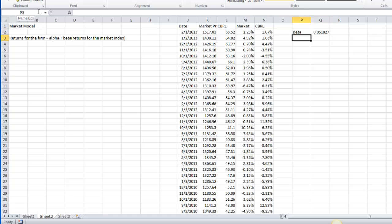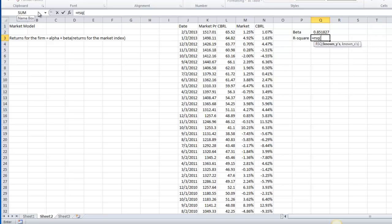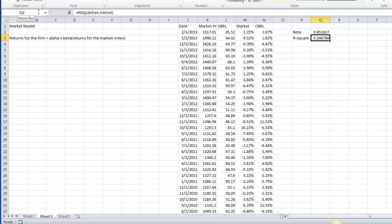The second number I want to look at is the R-square. What the R-square does is it shows the percentage of the variation in Cracker Barrel's returns that are explained by the returns for the market. It's an indication of the quality of the fit of the model. An R-square of 1 means that the returns for the market completely explain the returns for Cracker Barrel. 0 means that there's no relationship there. Typically for the average firm, we see an R-square of about 30%. In this case, I'm going to put in equals RSQ, our known Ys again are the returns for Cracker Barrel, our known Xs are the returns for the market, and I get an R-square here of 0.2467, so a little lower than average. About 25% of the returns for Cracker Barrel are explained by the returns in the market.